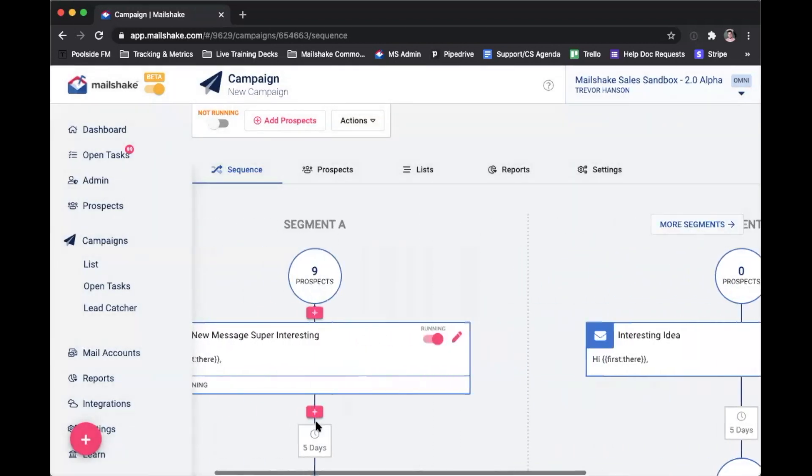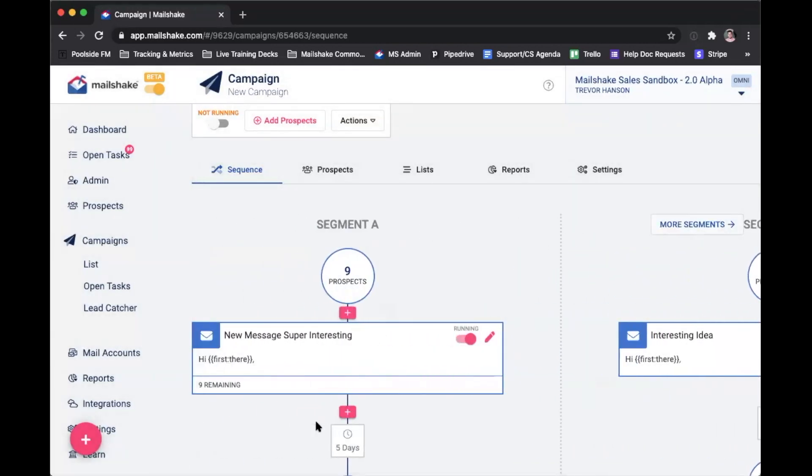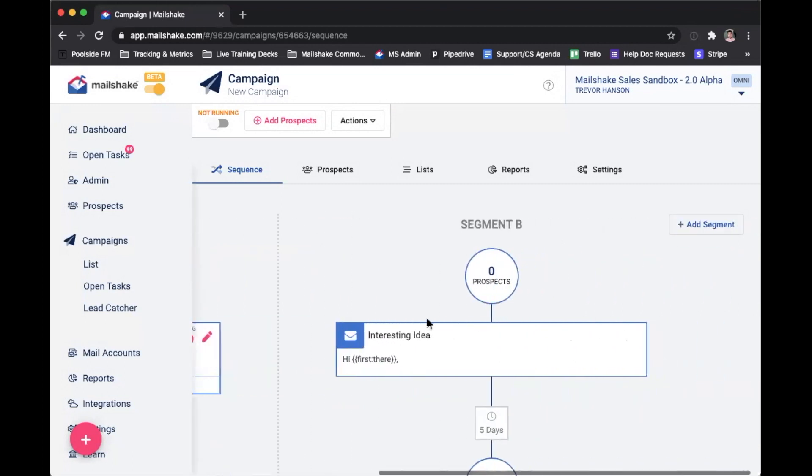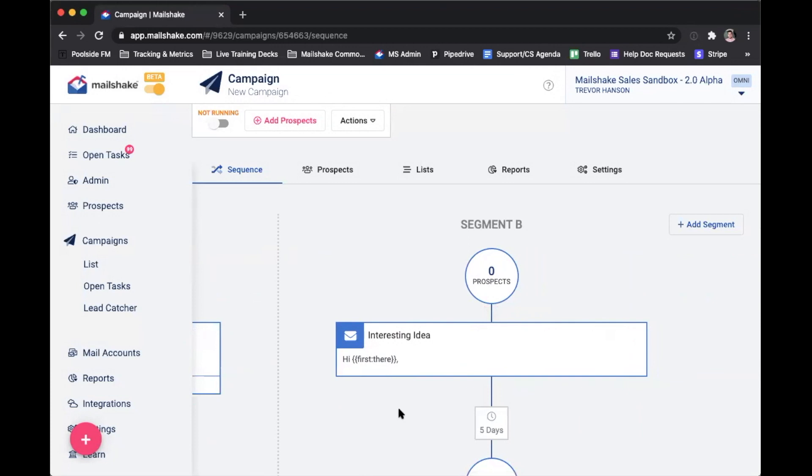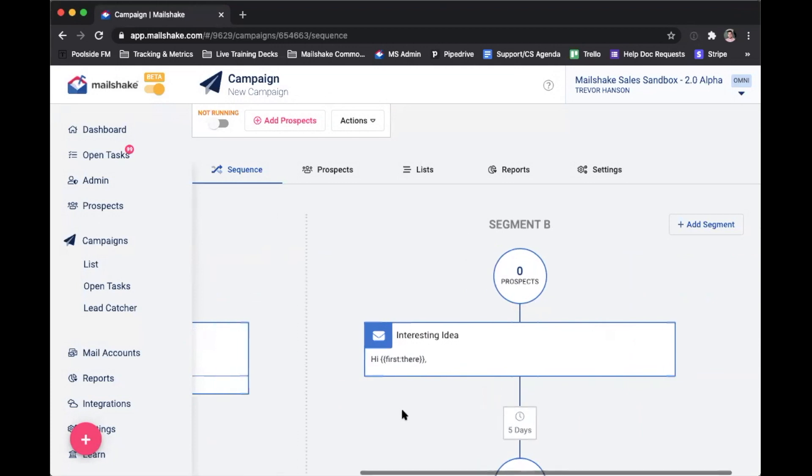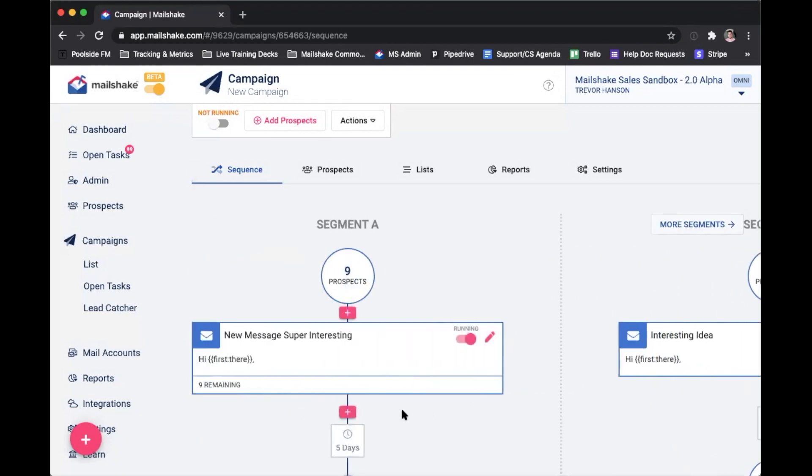So now I've got two different segments here, one that has one subject line and one that has another, and I'll be able to run my campaign. The system will automatically segment your recipients that you've imported to that campaign into the different segments. So that way you can test and see what works best. And that's how you use A-B testing in Mailshake.